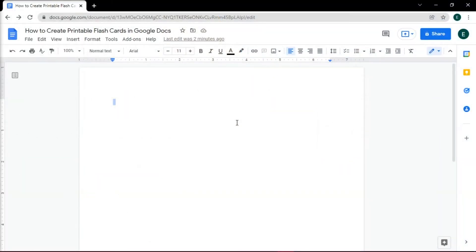Flashcards are undoubtedly one of the most interesting ways to remember facts. Whether you're learning a new language, memorizing points for presentations, or any subject which you need to keep in mind in small points, flashcards are wonderful tools for that purpose. And you can make one using Google Docs without any hassle.